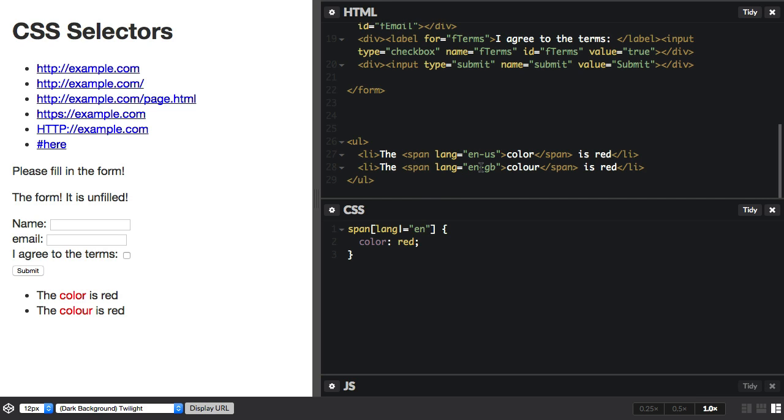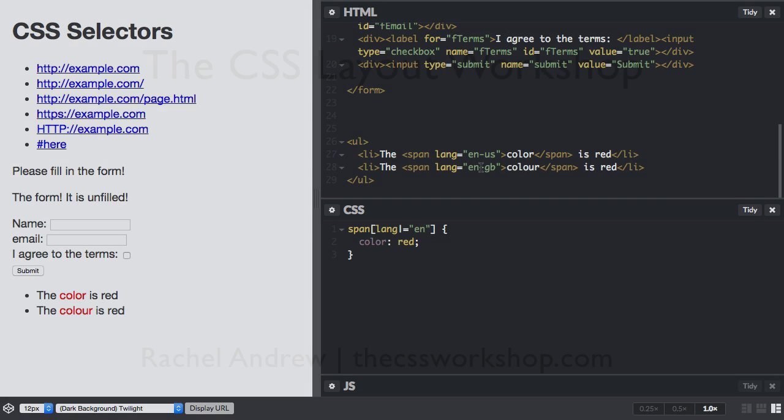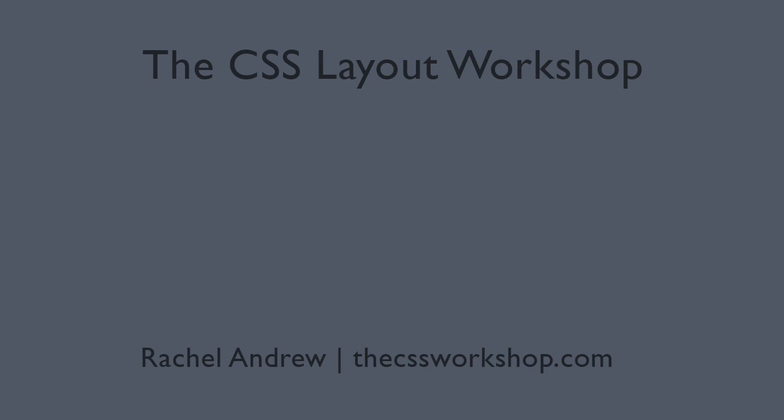So that's your attribute selectors. They're really useful and can save you a lot of trying to add classes around your document and they can allow you to target things based on the attributes that they have rather than just the bare elements.